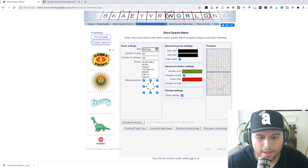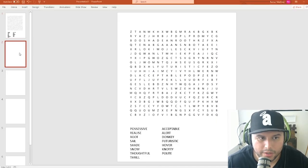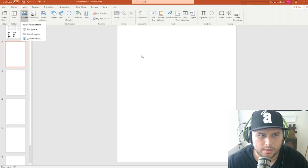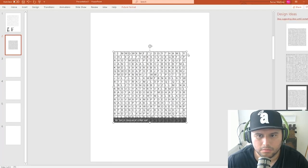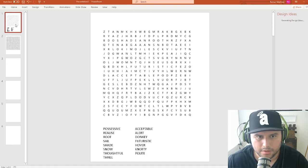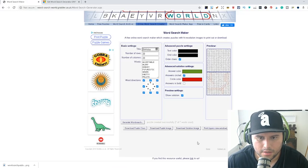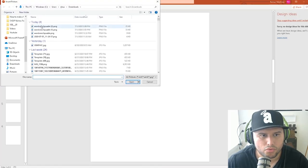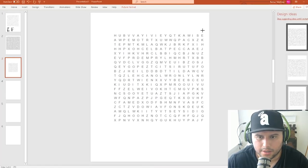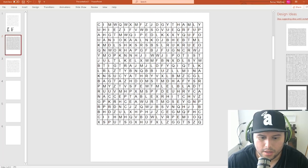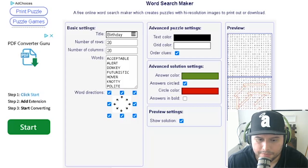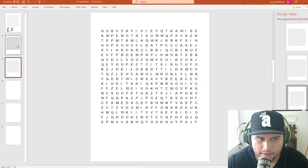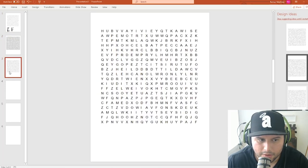Go back to PowerPoint, navigate to the second page, go to Insert Image, find the downloaded file, and insert it. This version shows the letter grid with small boxes. You can change the grid color and text color in the tool's settings before downloading, which gives you more styling options.